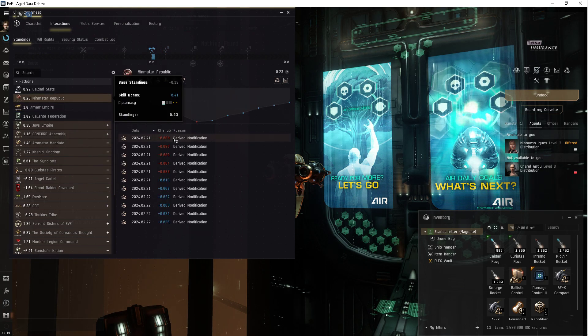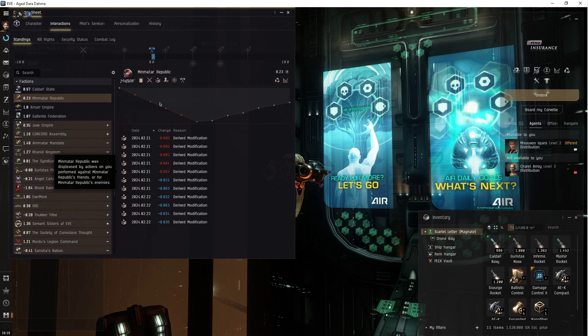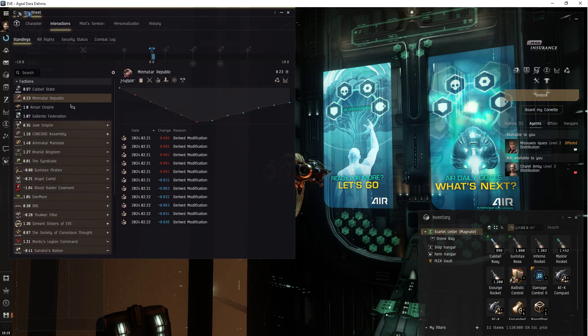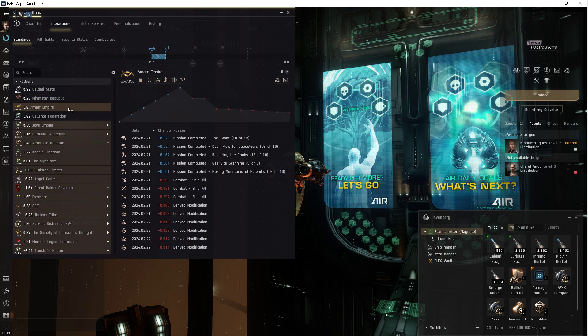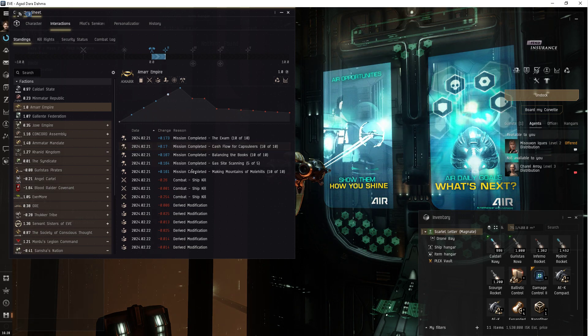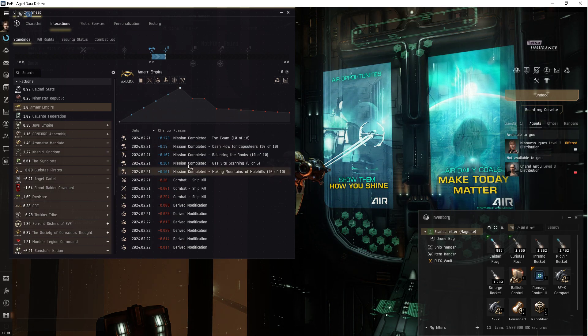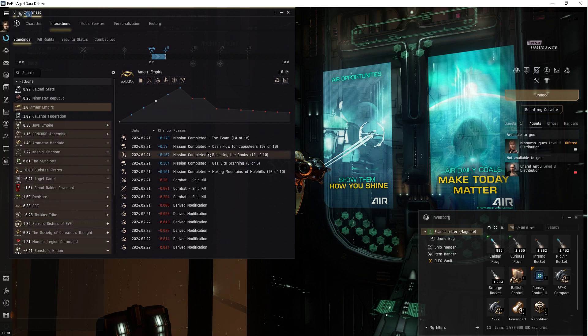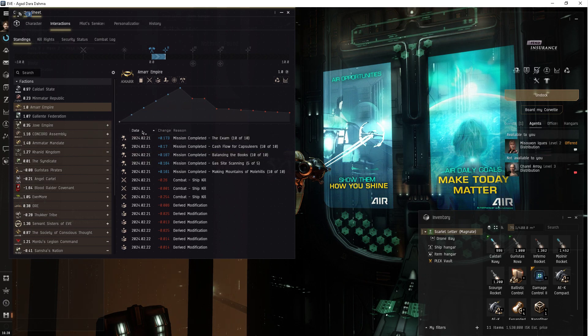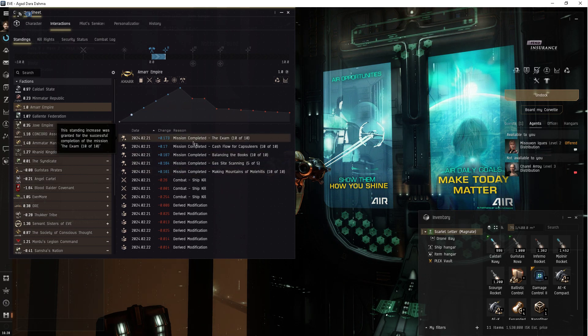The derived modifications, bit of a hit, right? But yeah, really big, huge.